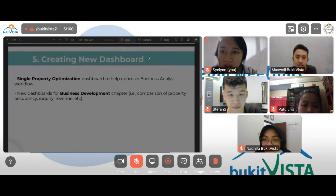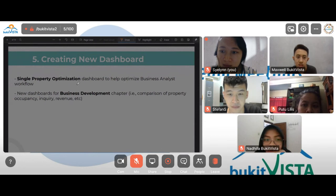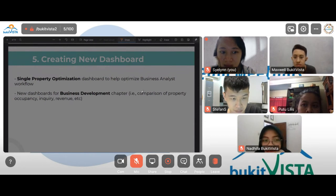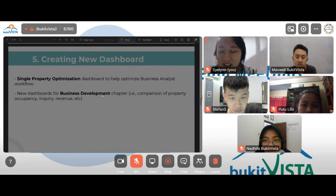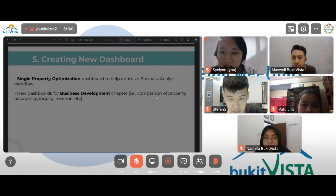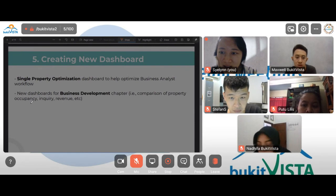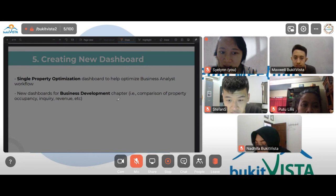The last task was creating new dashboards. During my internship I created a dashboard for SPO — Single Property Optimization — to help optimize the business analyst workflow. I also created several dashboards for the Business Development chapter with Willis, such as the comparison and property dashboard, occupancy dashboard, and inquiry and revenue dashboard. This is still being developed by Willis.